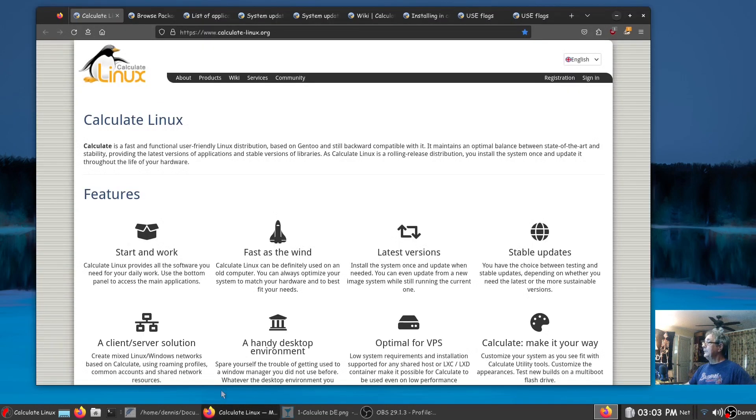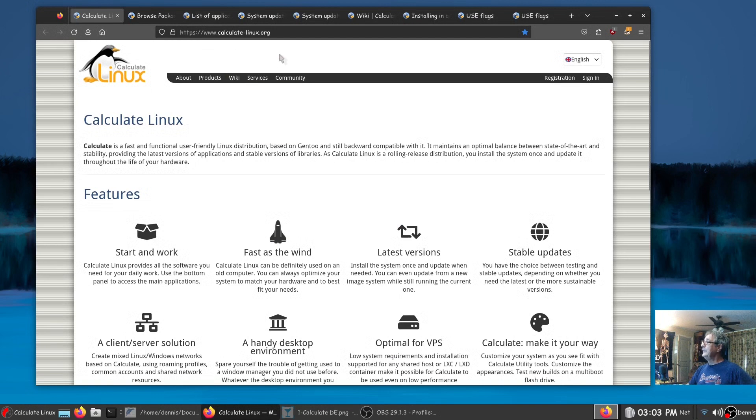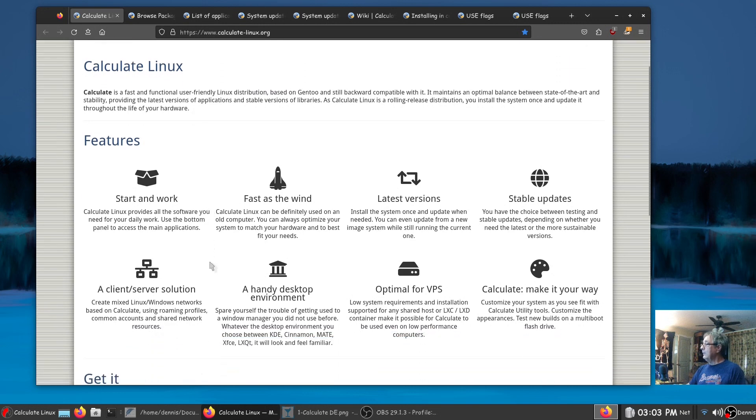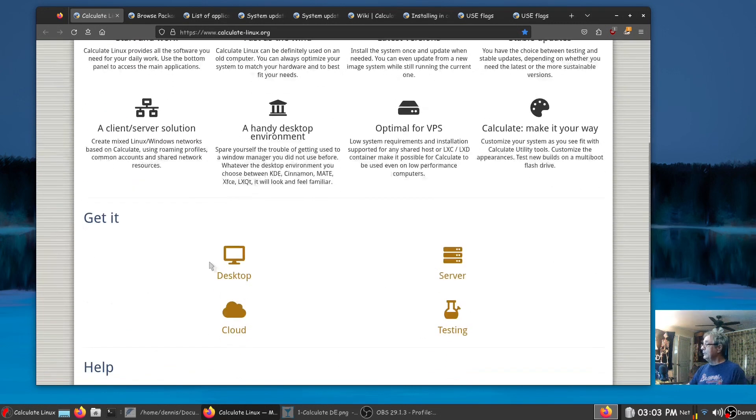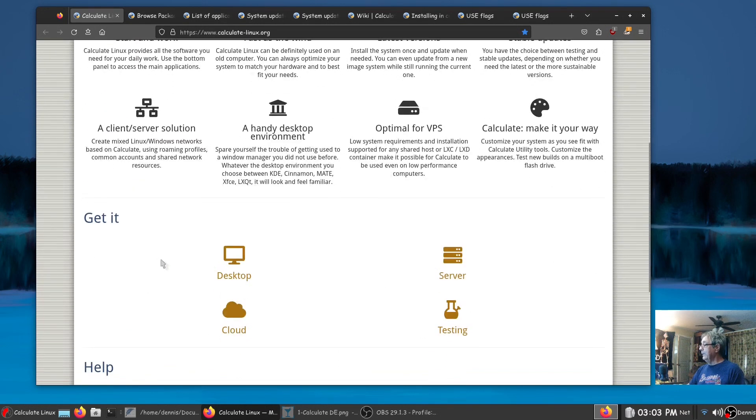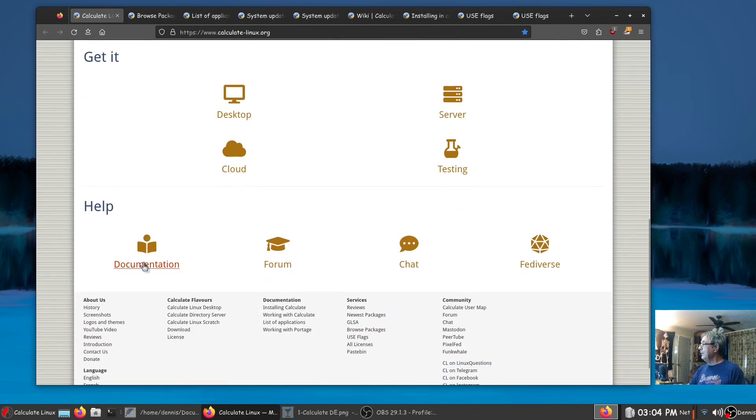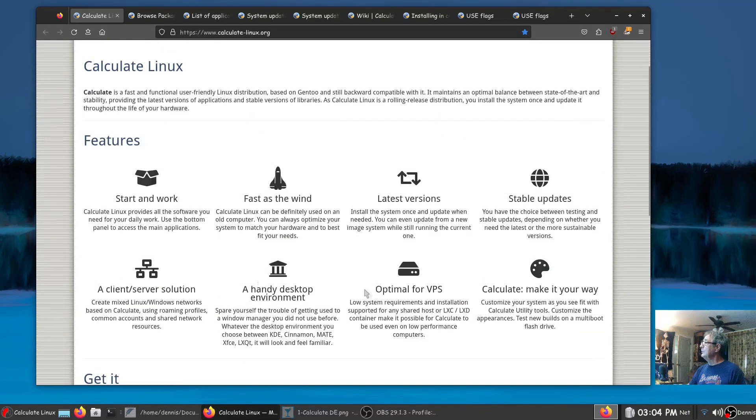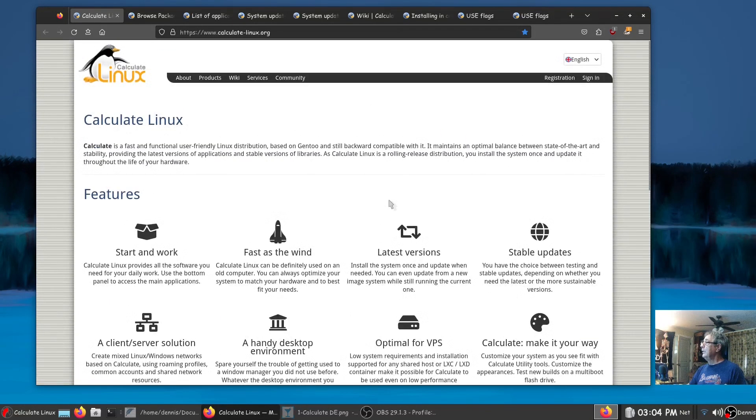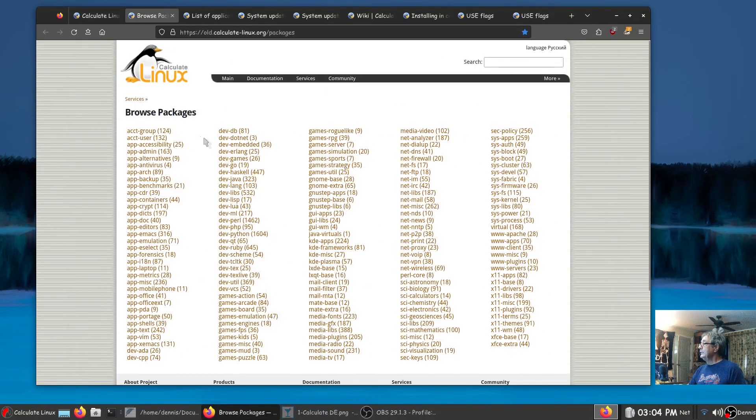Let's go over their web page real quick. This is their home page calculate-linux.org. Here's where you'll get your download and start your journey, finding the information, documentation, Fediverse server, you can browse their applications.